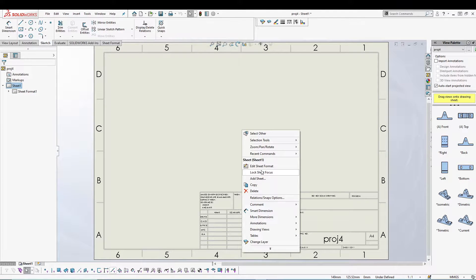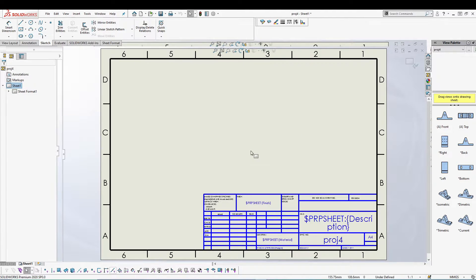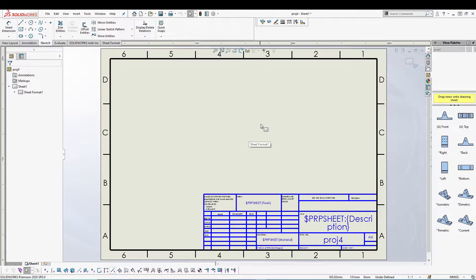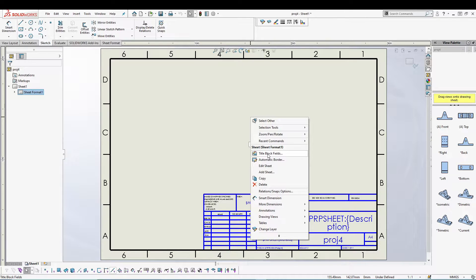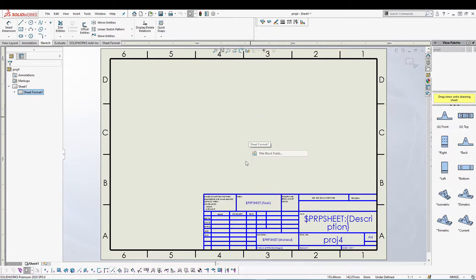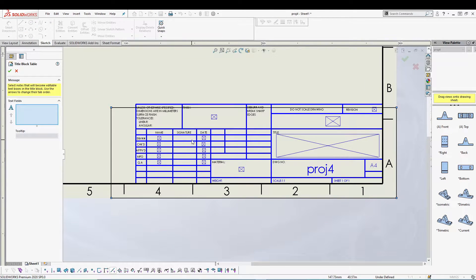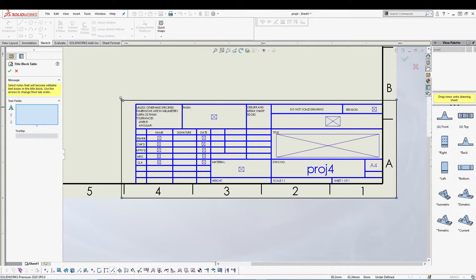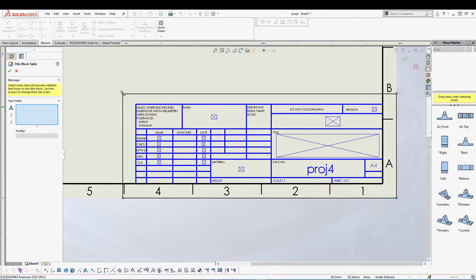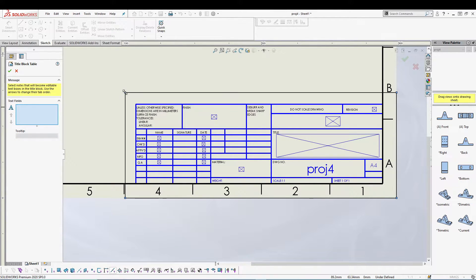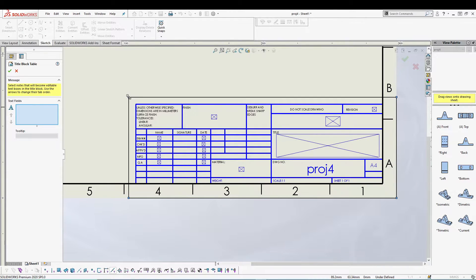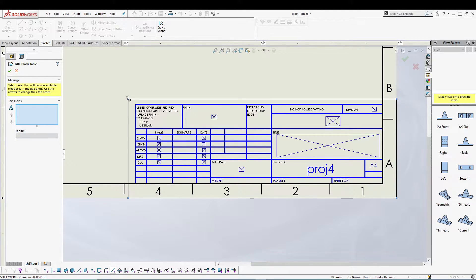All you have to do is right-click, go to Edit Sheet Format, and right-click again and go to Title Block Fields. Once you do that, you will be given a black highlighted rectangle and you can adjust this to the area where all your title block fields are.